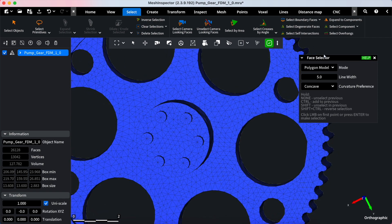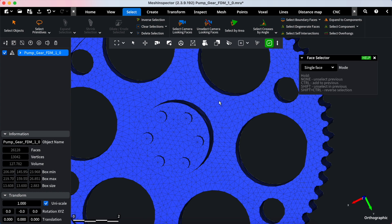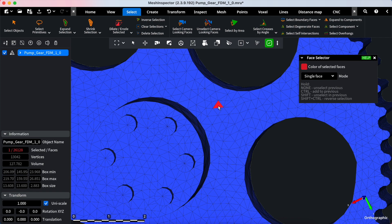Here are the modes available for selection. Single Face Mode allows you to select a single triangle under your cursor, ideal for making minor adjustments.